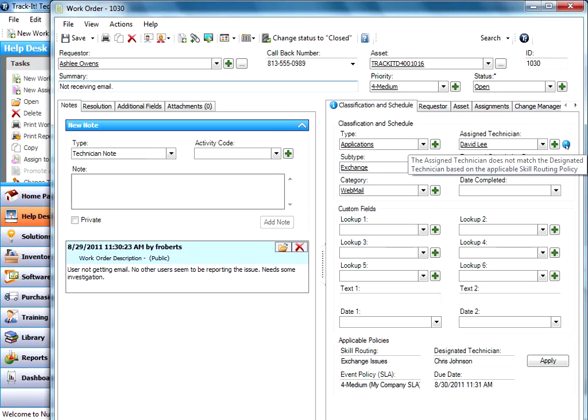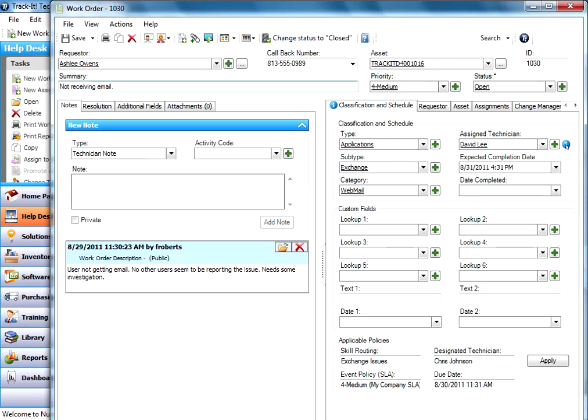And you can see it says the assigned technician does not match the designated skill routing policy technician. So in one glance you can see that you're violating your skill routing policy and possibly your SLA by having it assigned to the wrong person.